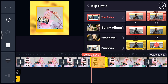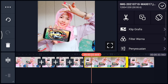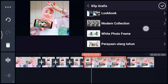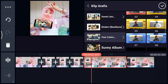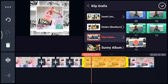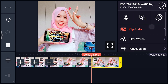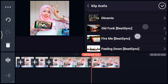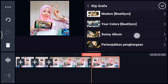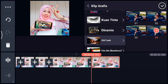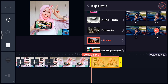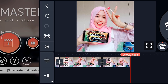Oke jika sudah, setelah itu kalian klik foto berikutnya durasi 0,6 ya. Kalian tambahkan klip grafis Your Color dari Beijing, pilih yang nomor 13. Oke centang. Setelah itu kalian klik foto yang terakhir durasi 0,4 ya, tambahkan klip grafis yang namanya Oldfang dari Beijing. Kalian cari Oldfang dari Beijing ya guys ya. Oldfang, kalian pilih yang nomor 4. Oke jika sudah kalian centang ya.